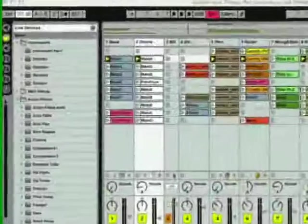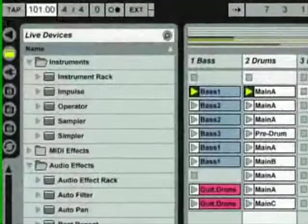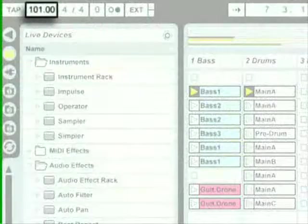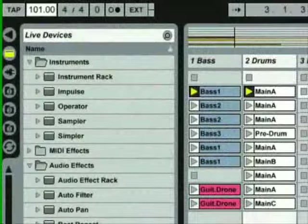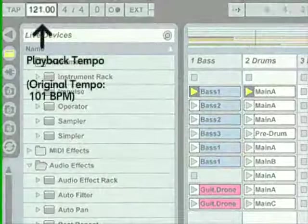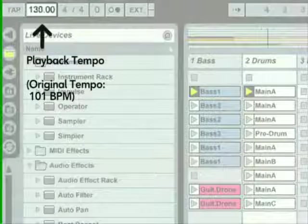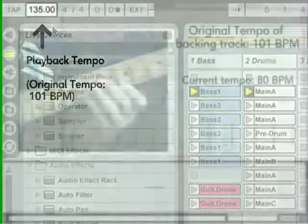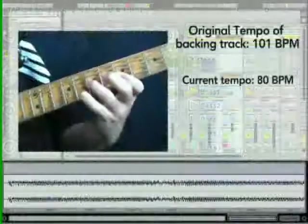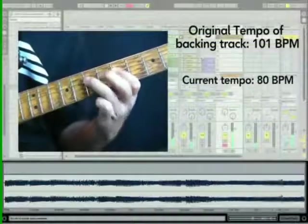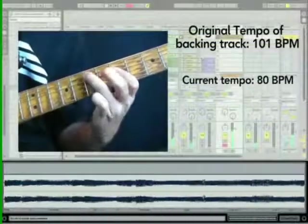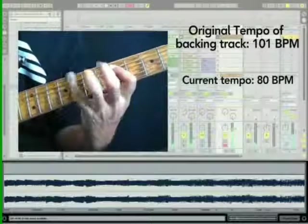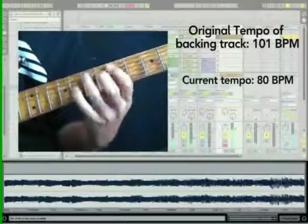The tempo of your live set can be changed at any time, before, after, and even during recording. You could, for instance, cheat a bit by bringing down the tempo to record a complicated guitar solo, and bringing it up again when you're finished.